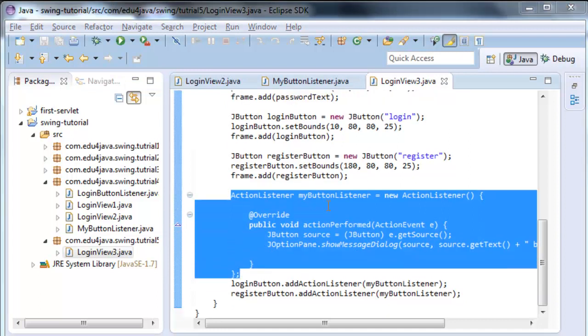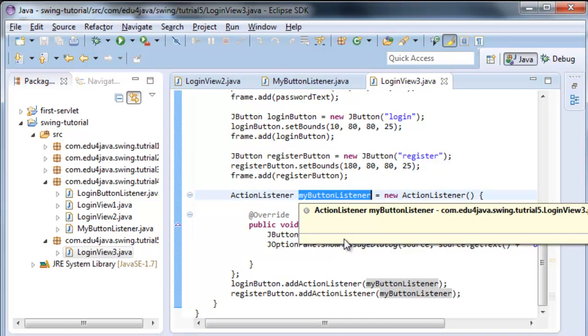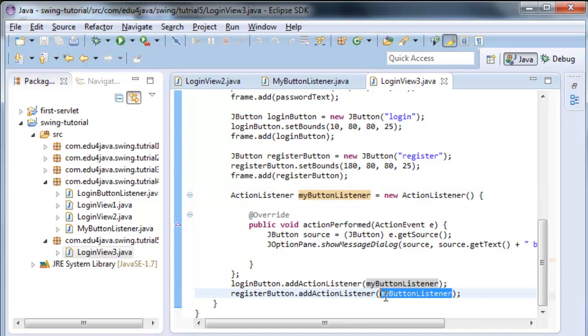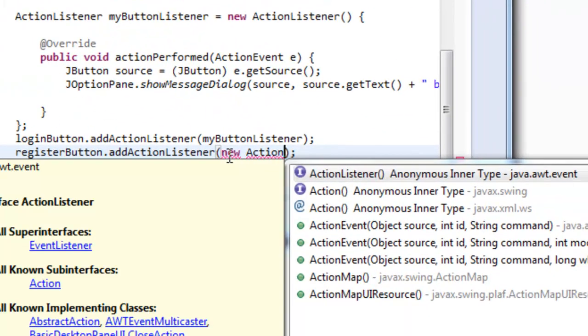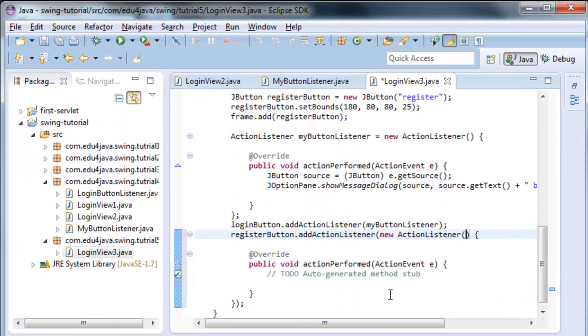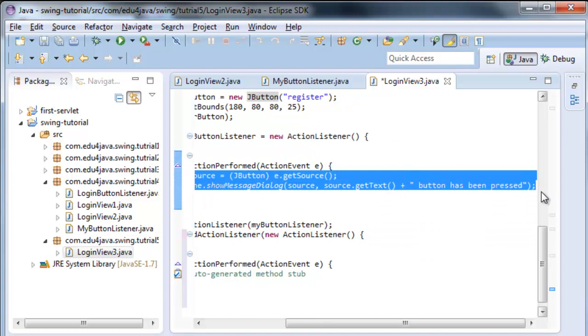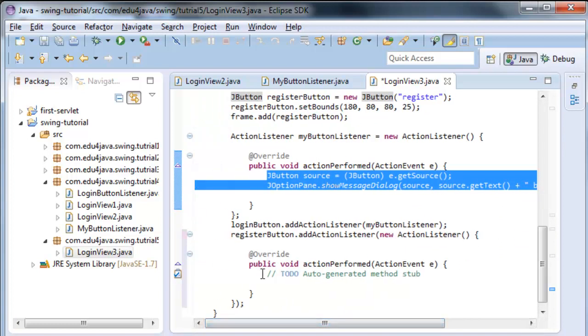We could make this code even shorter. We don't have to create a new MyButtonListener in this line. We could just do a new, directly here. New ActionListener, ask for help. And as before, put our code inside.